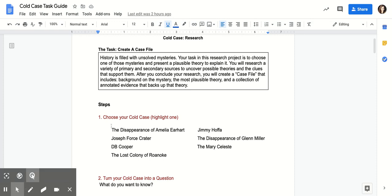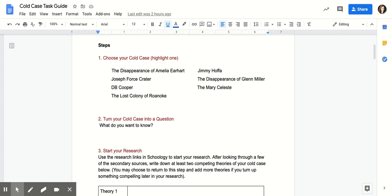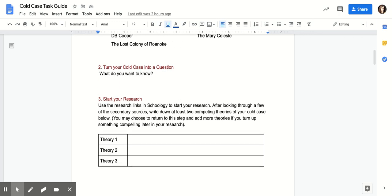Step one is to choose your cold case. If you want one from the article, you can highlight it. If you've come up with something else and gotten it approved by your teacher, write it in. Then turn it into a question — like how did Jimmy Hoffa disappear, or what happened to the Mary Celeste and why does it matter? Then start your research using helpful links in Schoology like Sweet Search and ELM, which will get you better information than Wikipedia, though Wikipedia is a good place for a quick background snapshot. After looking through sources, come up with at least two competing theories — I'd like you and your partner to come up with four total, two each.